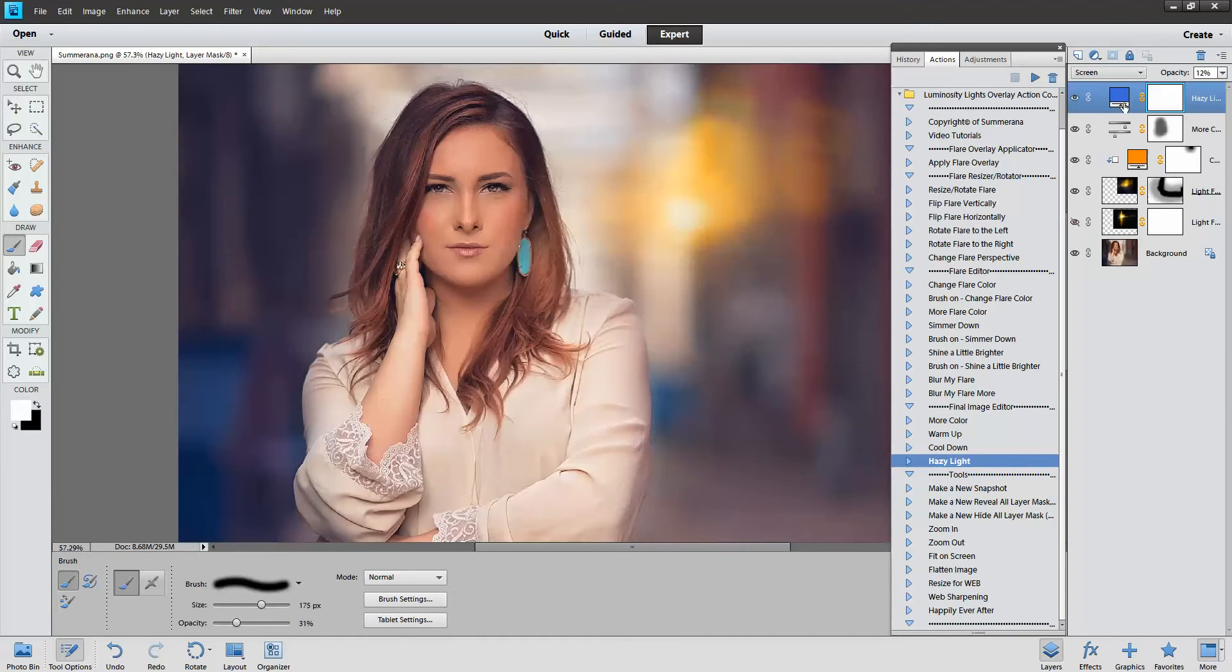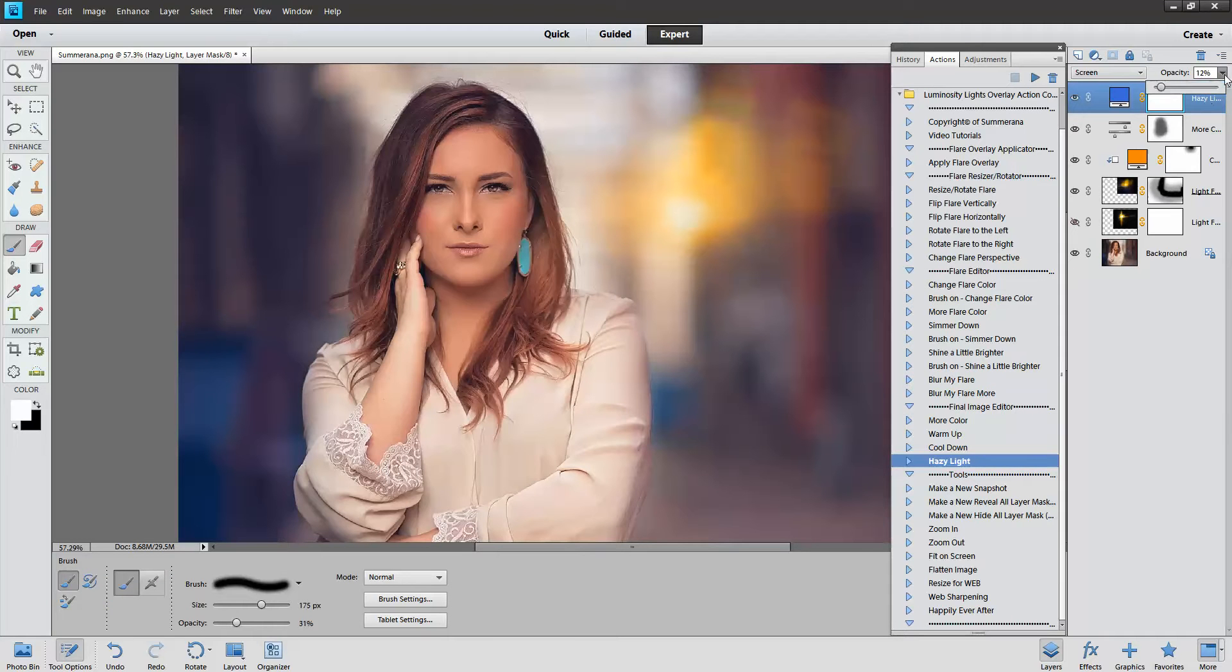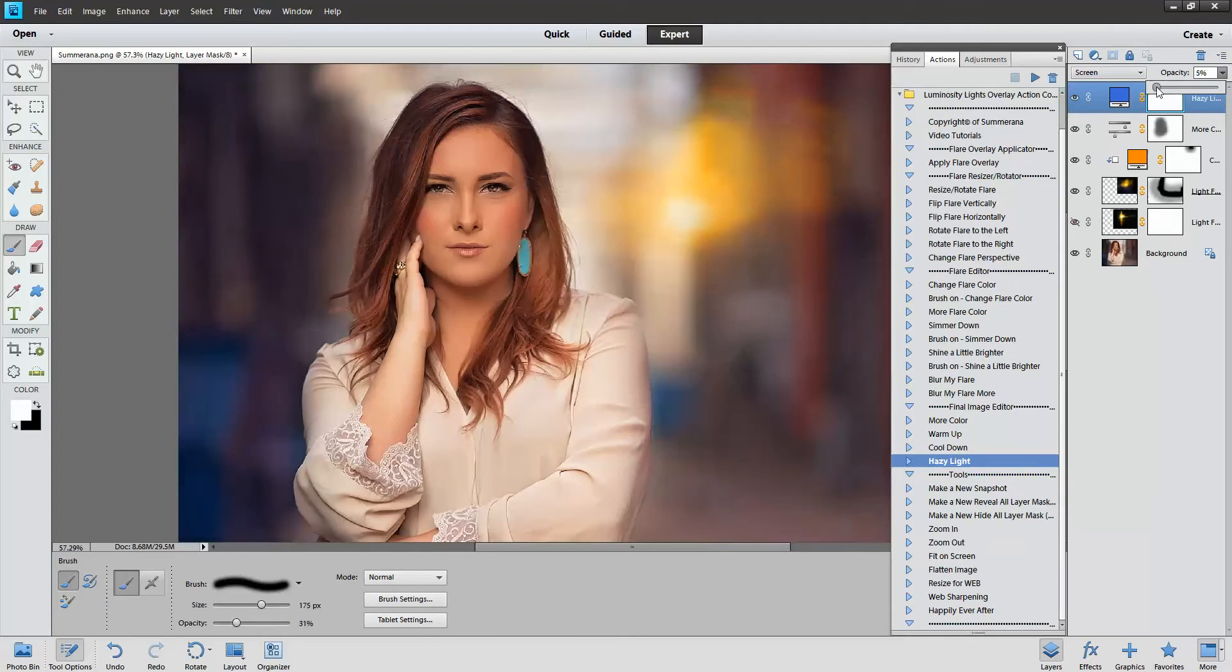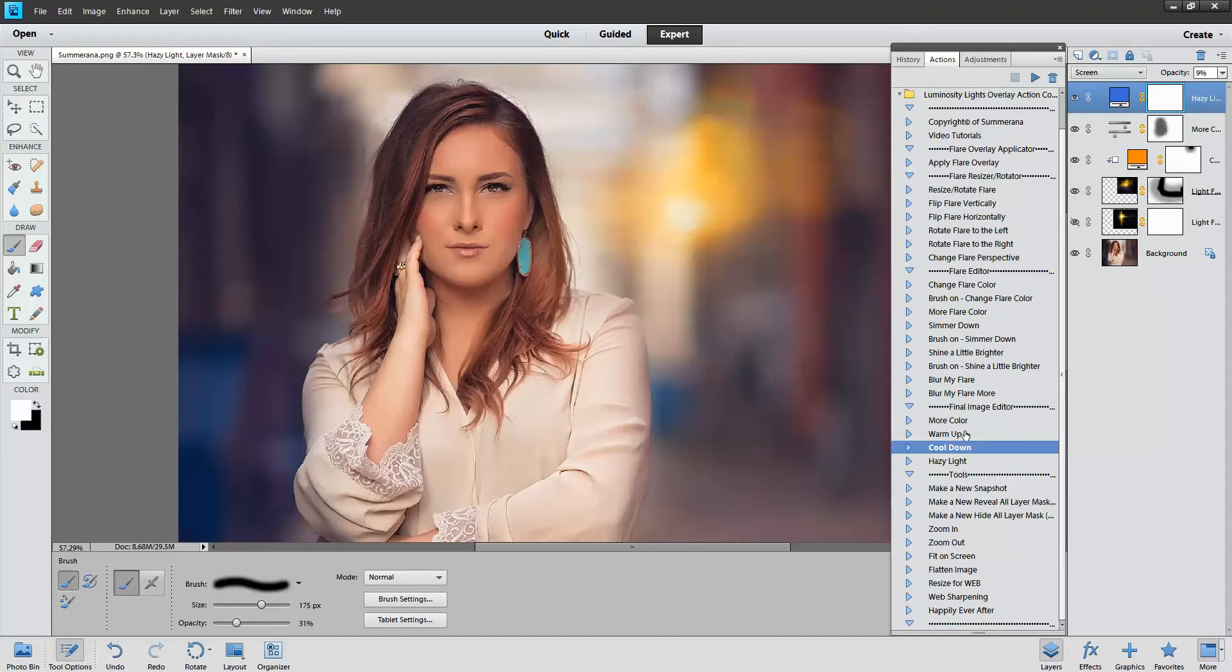And again, you can select a different color again by double-clicking the box. You can also adjust the opacity. You can also cool down, warm up, same as in Photoshop.